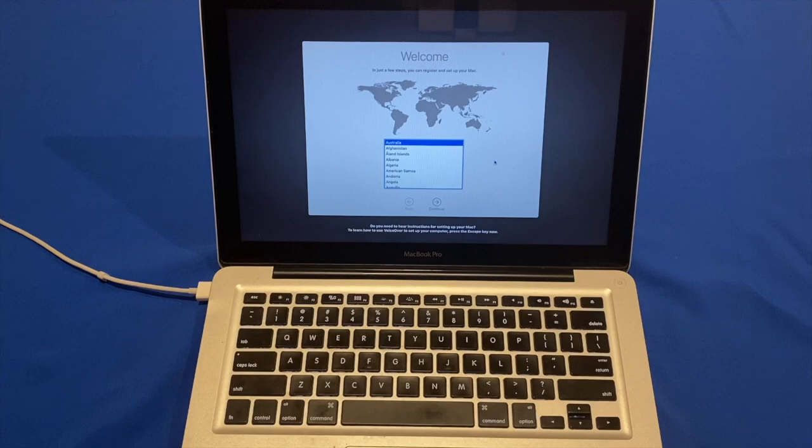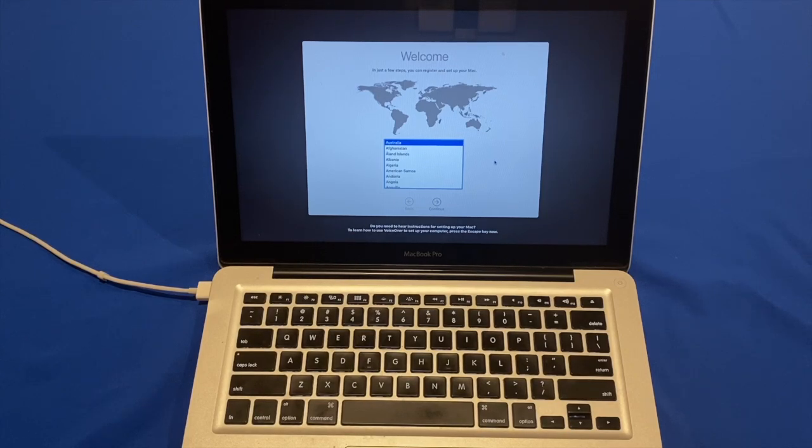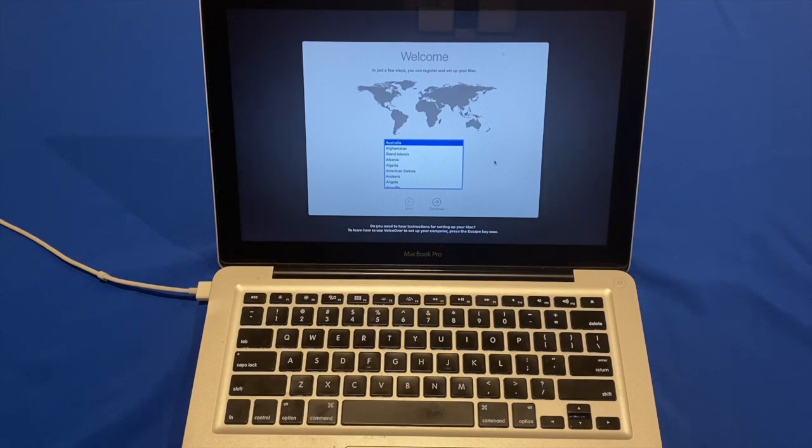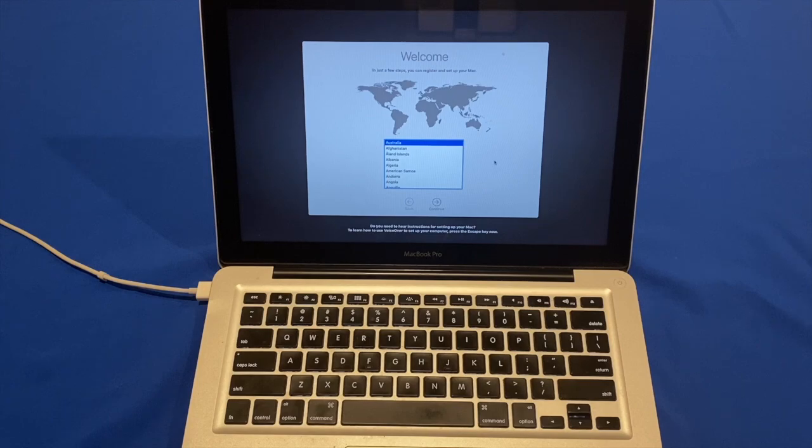Ok so now that the computer has rebooted a few times, it has now greeted me with the setup screen. So this is the standard macOS setup. It is the same as any other setup you have done. So you can run through this yourself, and I will come back when it loads in Catalina.